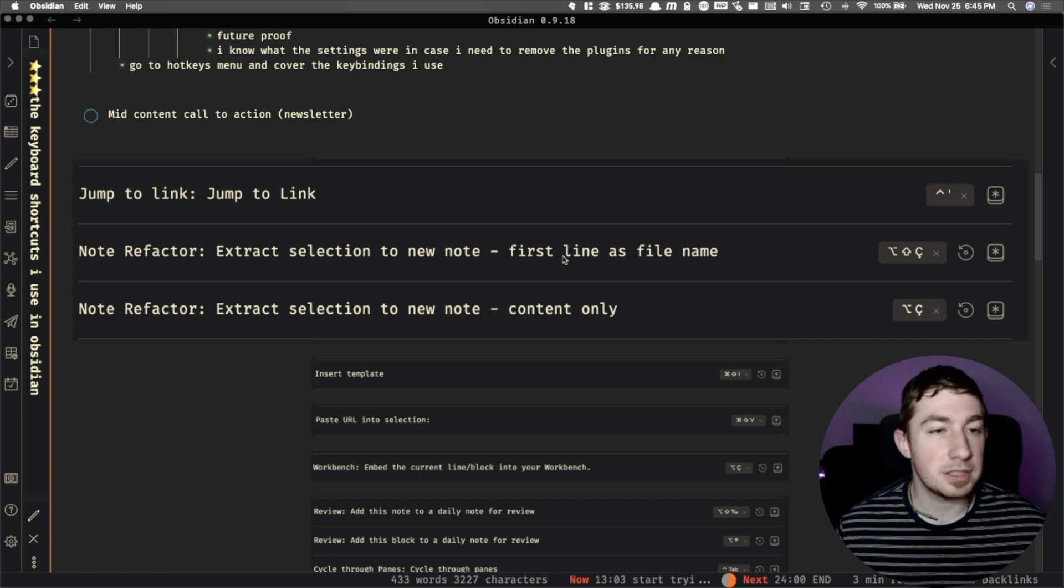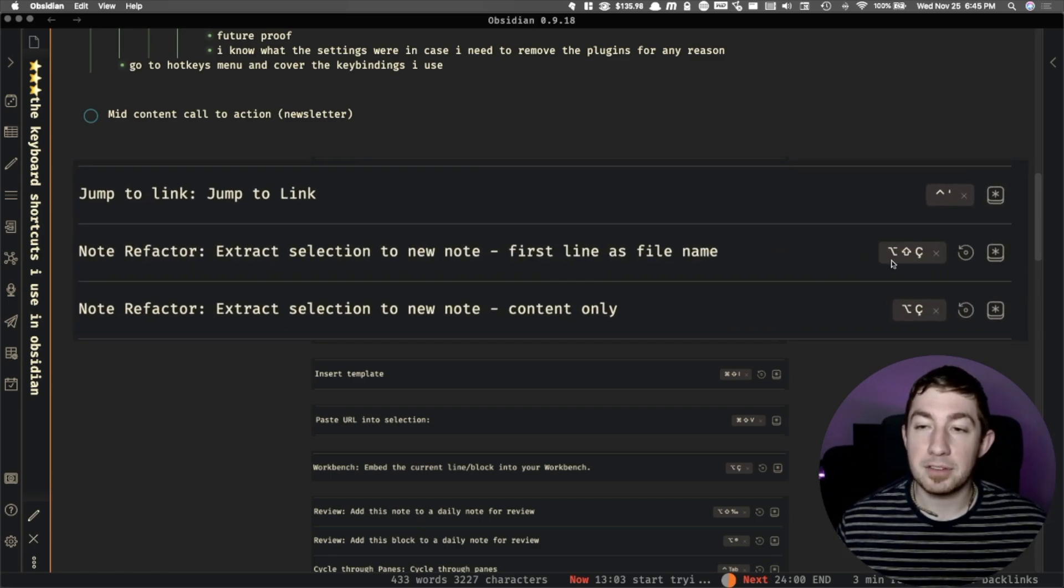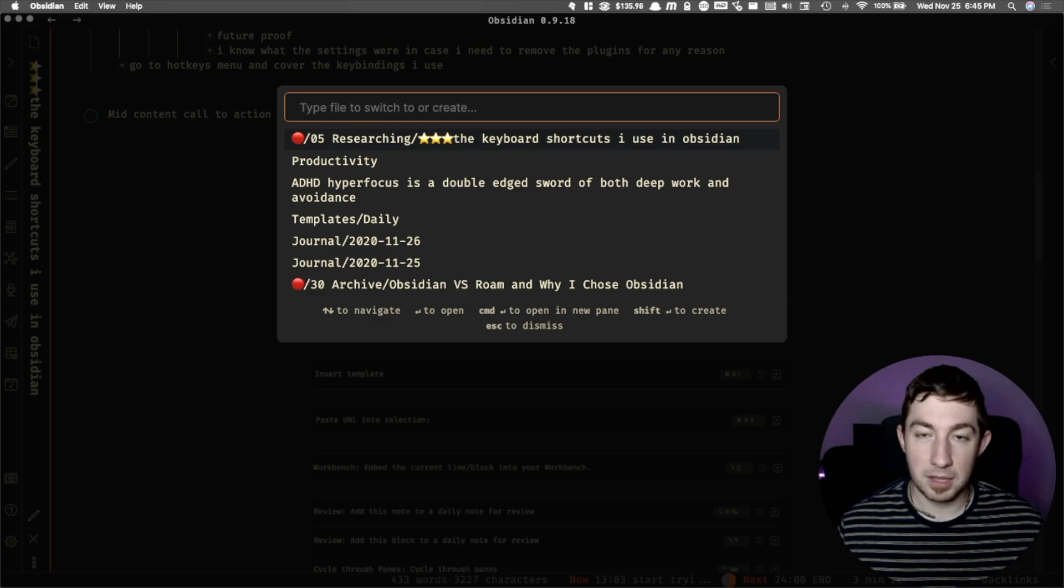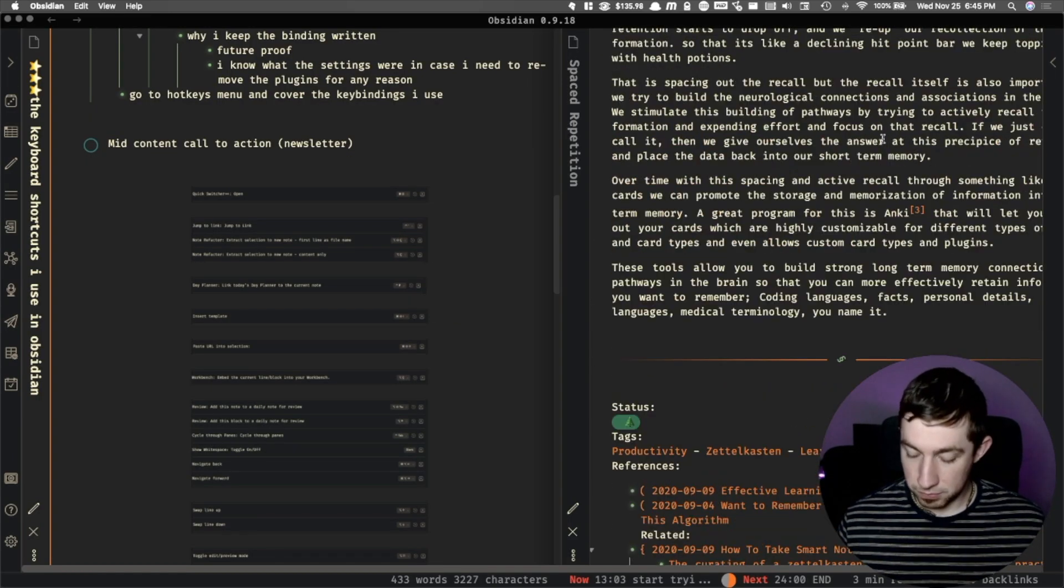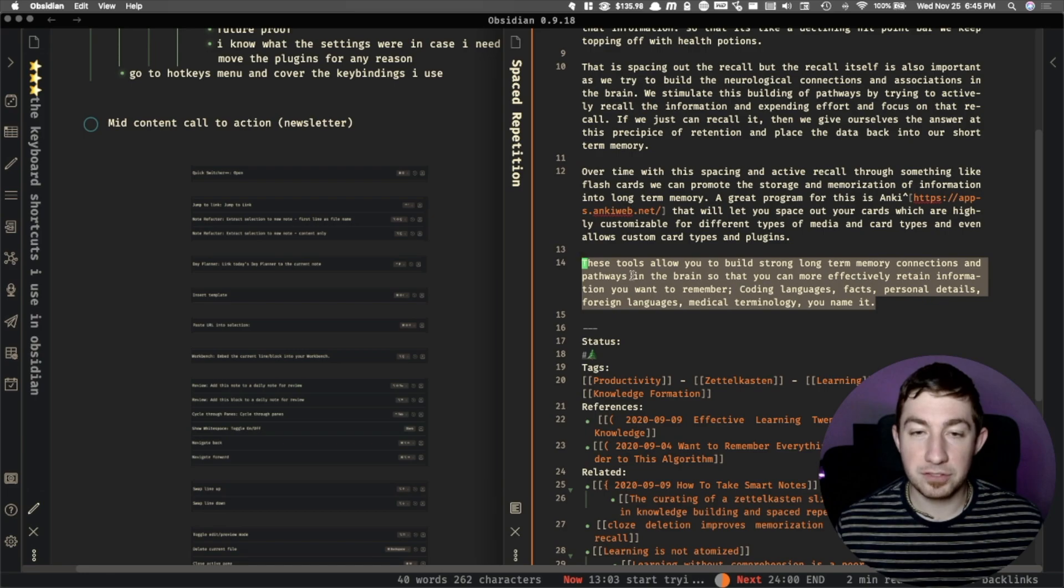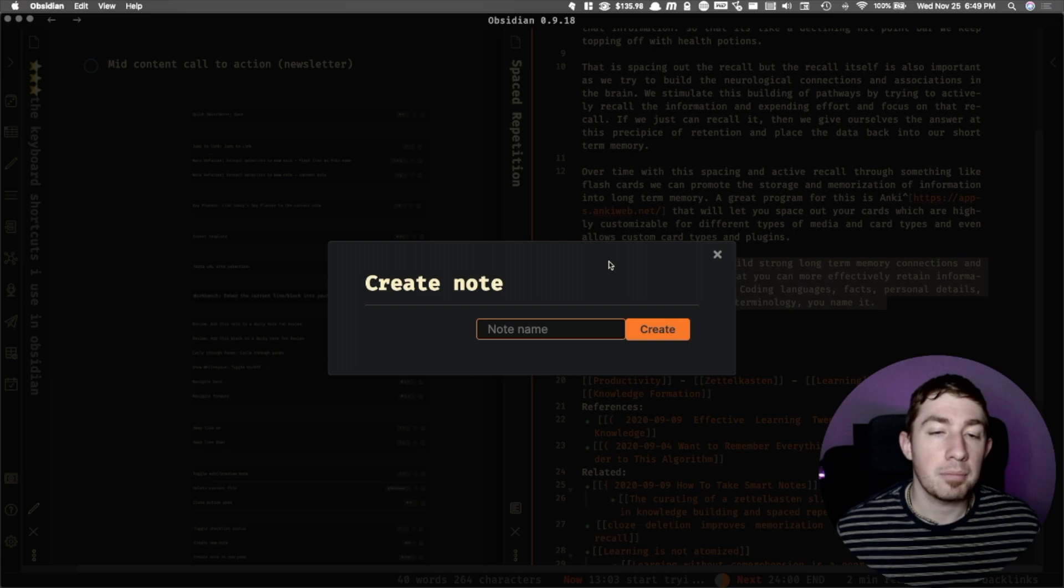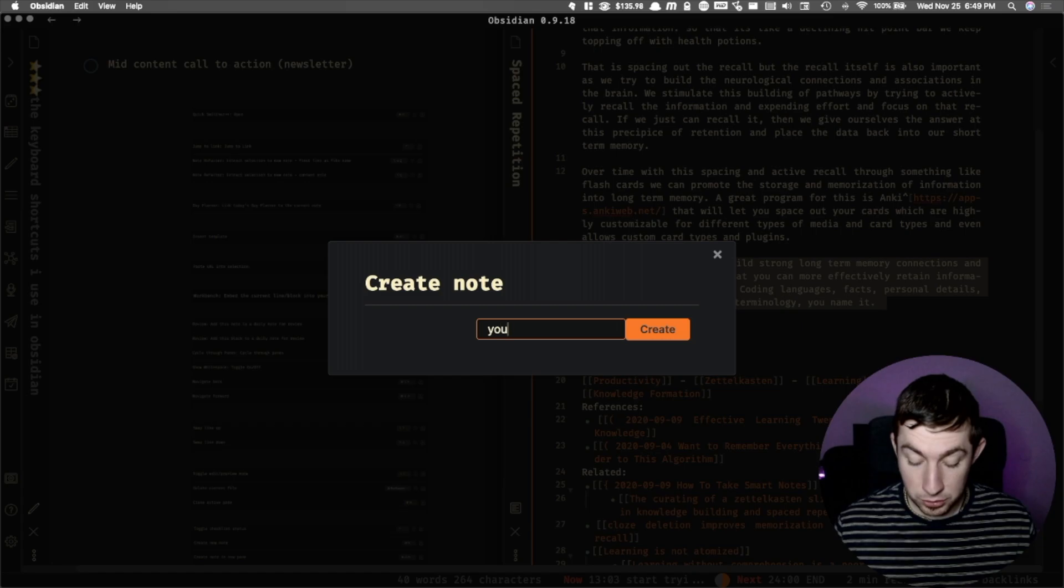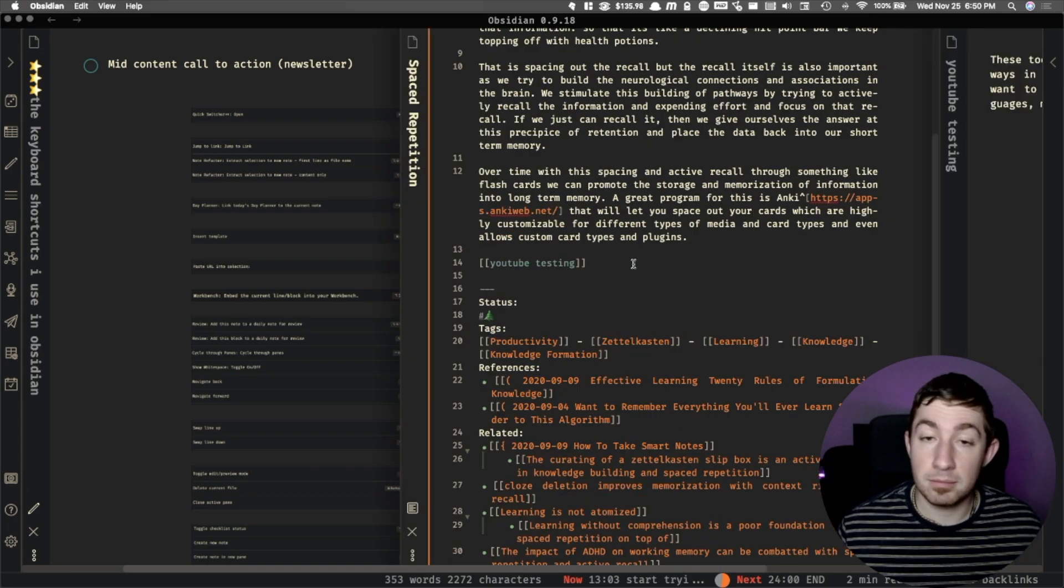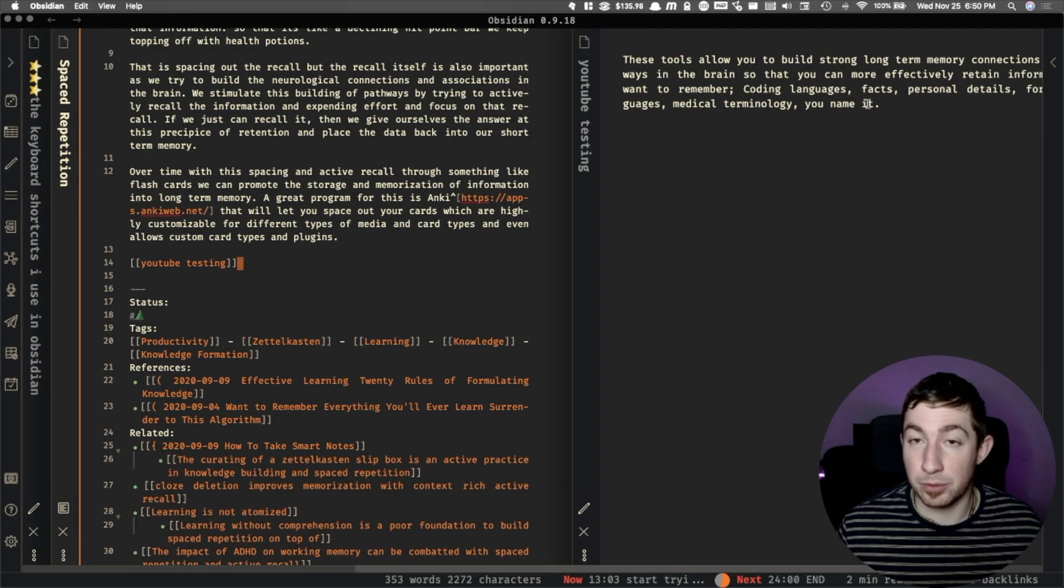Next I have note refactor. I believe I've showed this one before, but I'm using Option Shift C and Option C for these. So if I open the same document, let's open space repetition. Now if I go to something here, if I go to here and I can say all of this text right here, Option C. And now this is going to prompt me to say what is the name of the note you want to add that text to? And we're going to say YouTube testing. And there we go. So now that text is gone, it's no longer there. It's just a link to that name we gave. And now there's a new file with that name and the text within it.